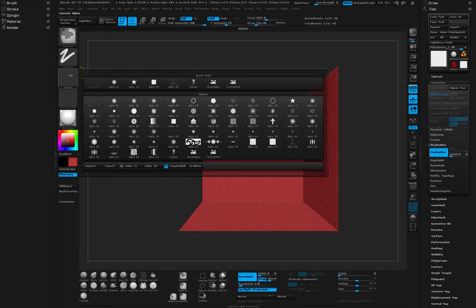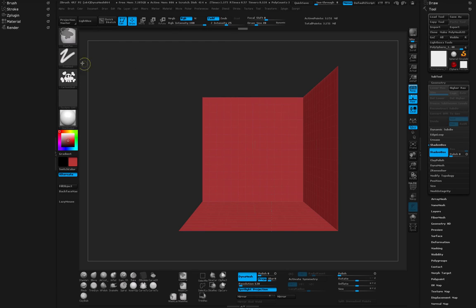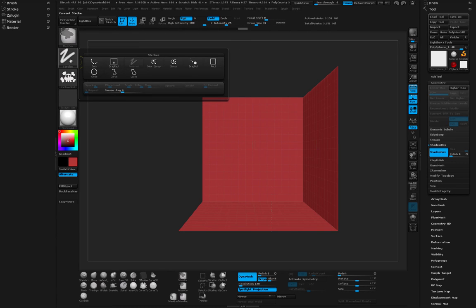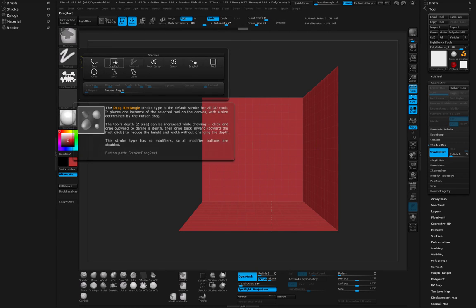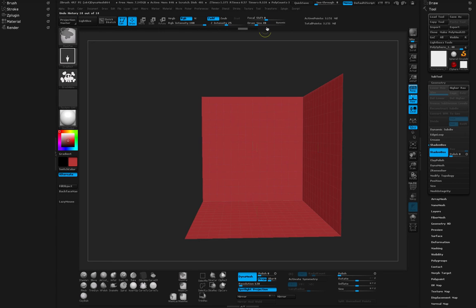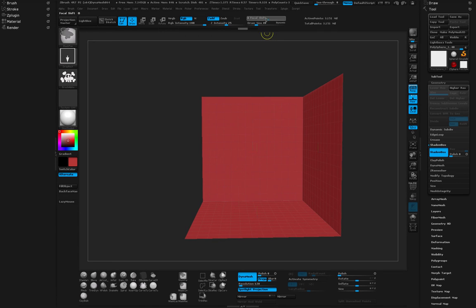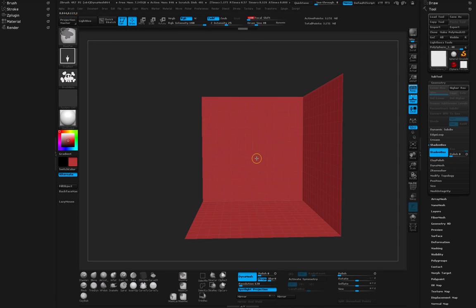Next I'm going to hold down Ctrl key and go to my Alpha and select the skull that I just imported. I'm also going to, while holding down Ctrl key, grab my drag rectangular tool. I also want to change my focal shift to negative 100. I'm going to try this one more time.